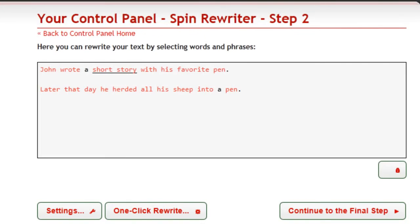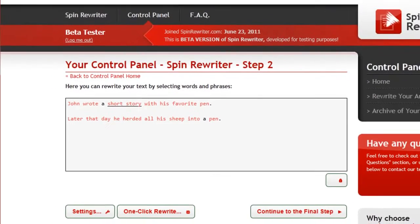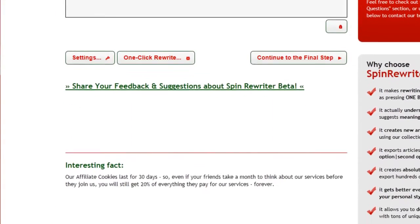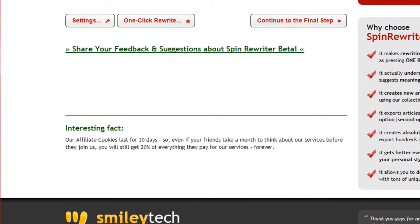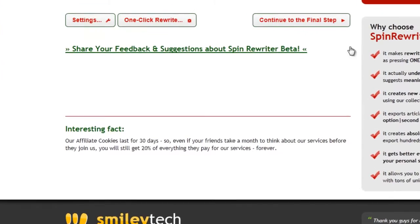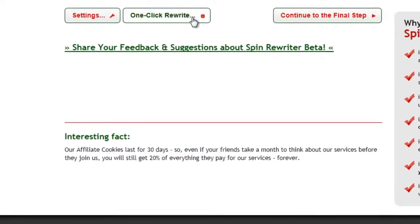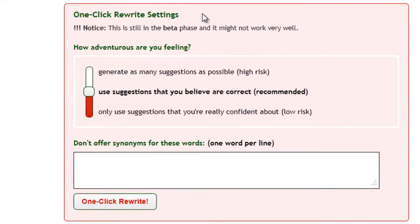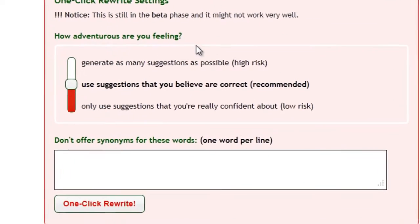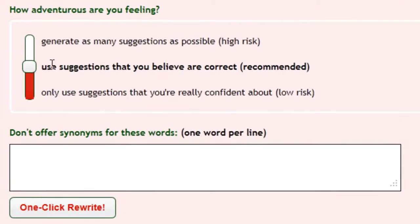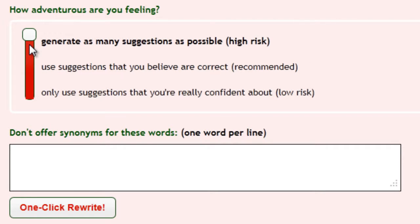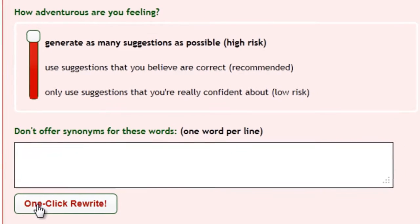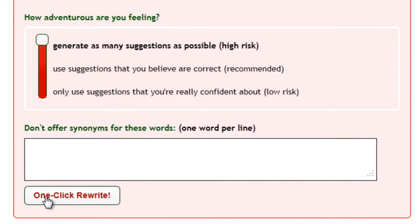All of this means that you are able to rewrite your articles with a single click and instantly create unique, high-quality content. Our current testers are helping us iron out the last details, and we think it will be amazingly useful when we release the finished version of SpinRewriter.